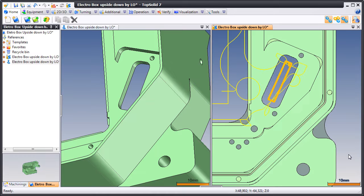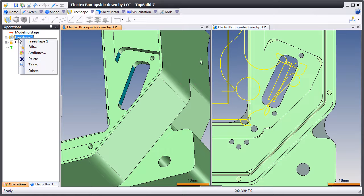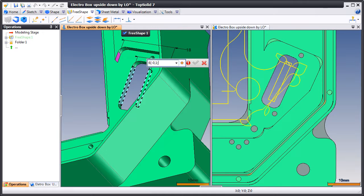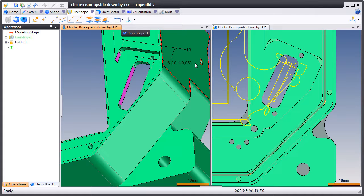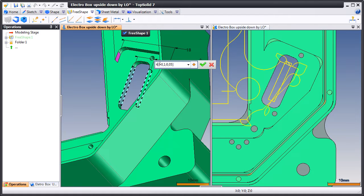Now as we rebuild the toolpath, you'll see that everything updates without any problem. Let's continue with our modifications — let's make it smaller still. But let's use a tolerance on our dimension as well.